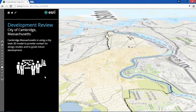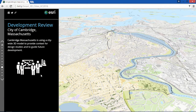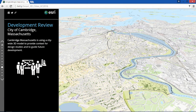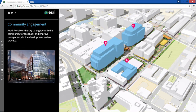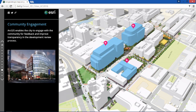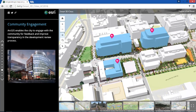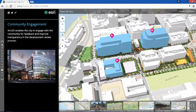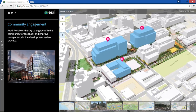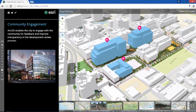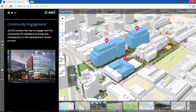The Cambridge, Massachusetts 3D base map supports the evaluation of future development proposals. 3D models can be uploaded to web scenes supporting transparency in the review process. This is Kendall Square. 2D master plans can be overlaid alongside 3D models of the proposed development, in this case shown here in blue.